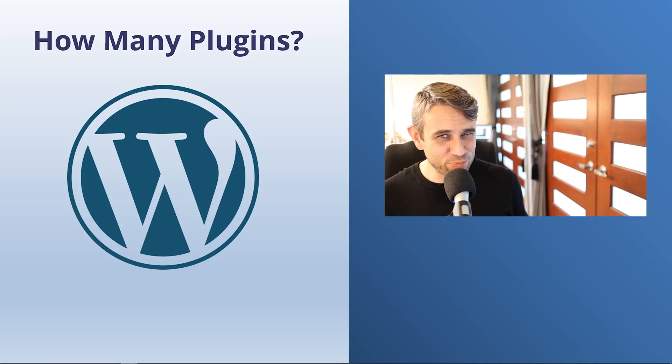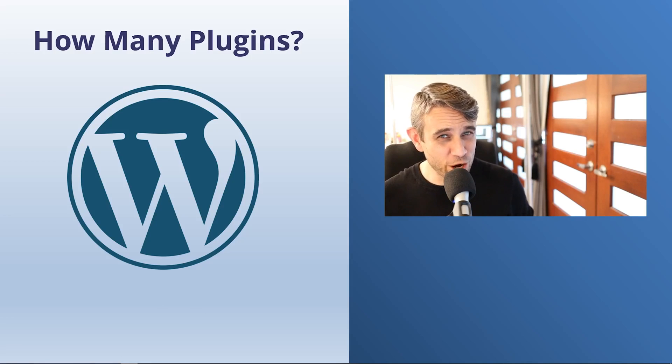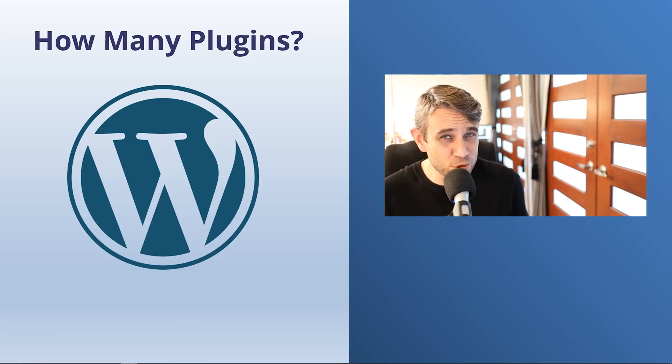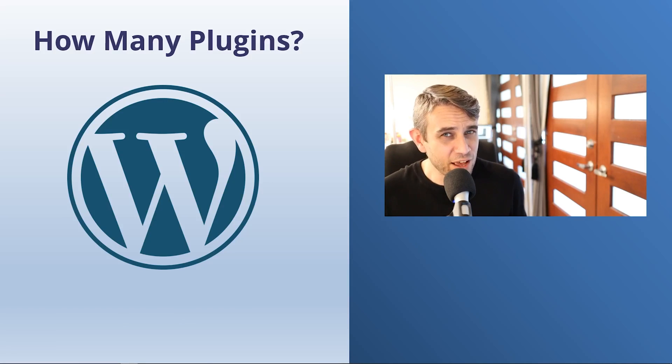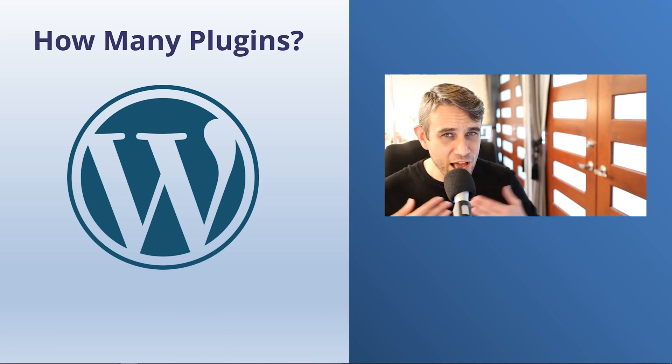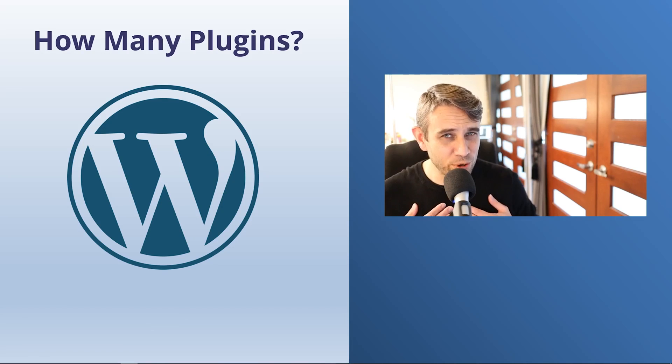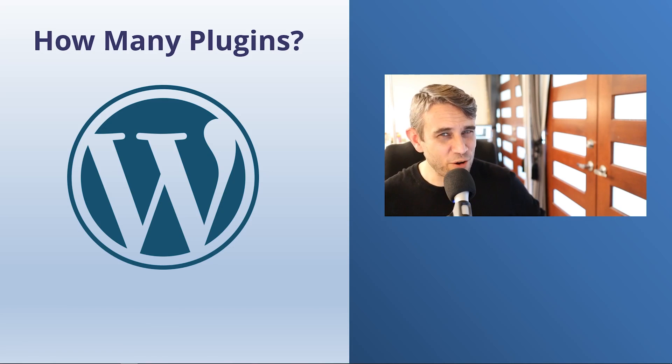How many WordPress plugins should you install on your WordPress website and how many is too many and what happens if you install too many? That's what we're going to be talking about today. I'm Alex from Ideaspot. Let's talk about WordPress plugins.